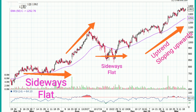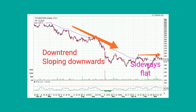The trend can also reverse. The sideways movement is also visible in the moving average. When the sideways movement is strong, the strength of the trend is reflected in the moving average. A very strong trend will show a steep moving average.